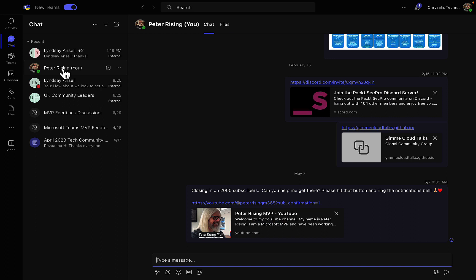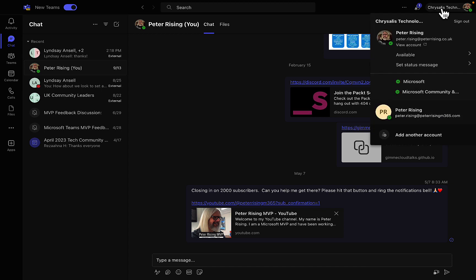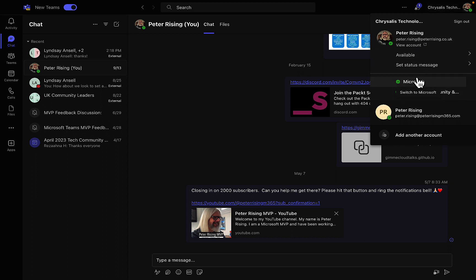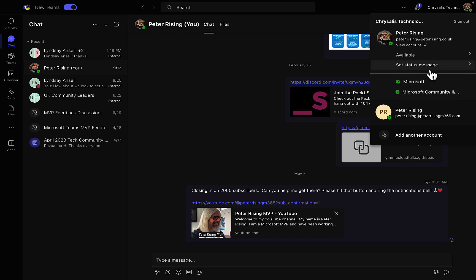But what I can see is that it is much easier to switch between organizations. So if we go and click onto my organization name here, which is Chrysalis Technologies at the top right, we can see that you can easily switch to other organizations that you are a guest in. That is fairly much as it was, not a huge amount of difference there.